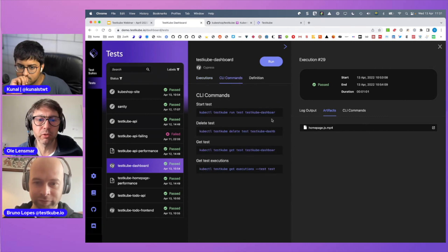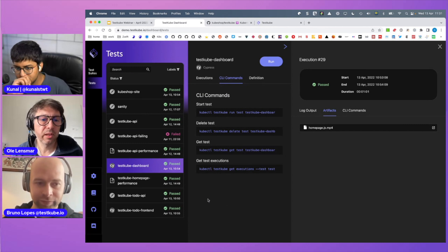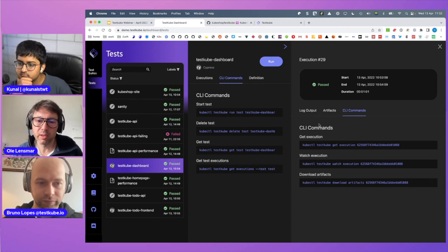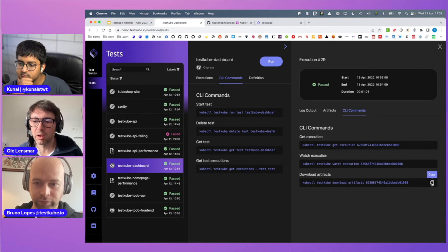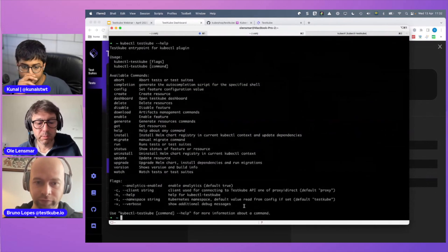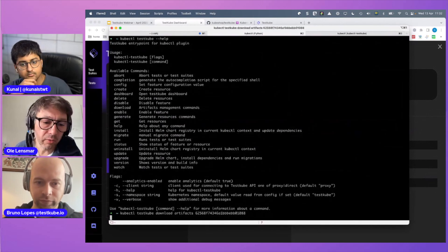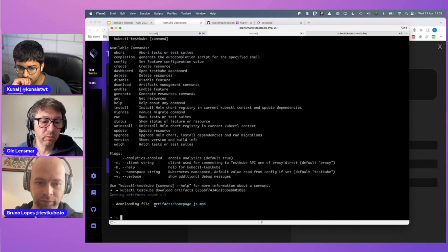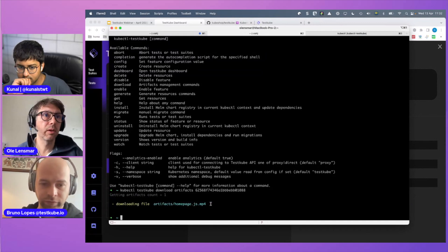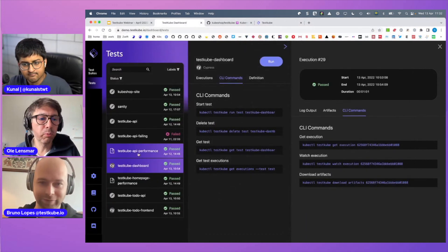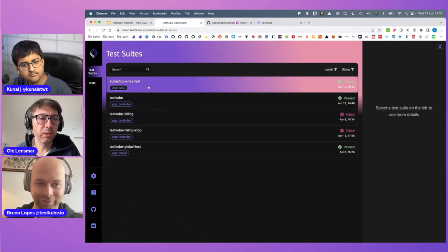All artifacts generated by the tools are immediately available. We're actually using TestCube to test TestCube, which is super meta and really helpful. One nice feature is that CLI commands are shown everywhere in the UI — so if you prefer the CLI, you have the corresponding commands for what you're doing in the UI. For example, to download artifacts from the CLI, you can copy the command shown and run it, and it downloads the artifacts into a local folder.